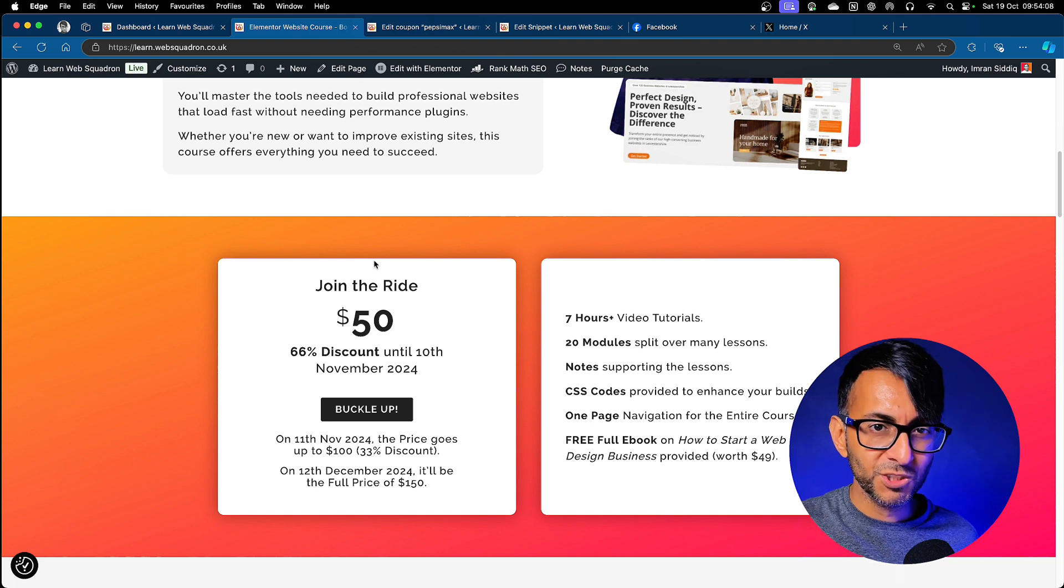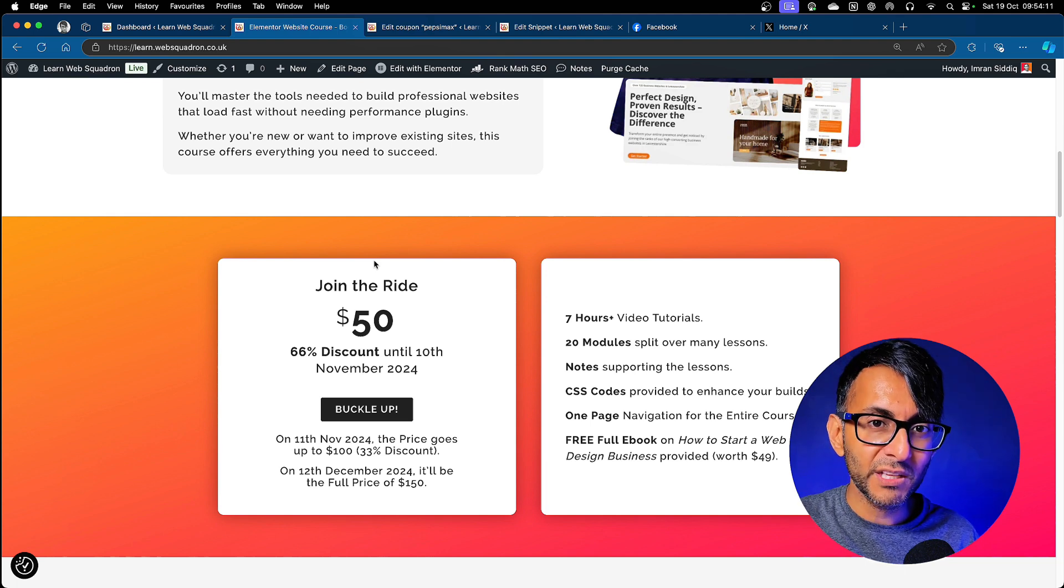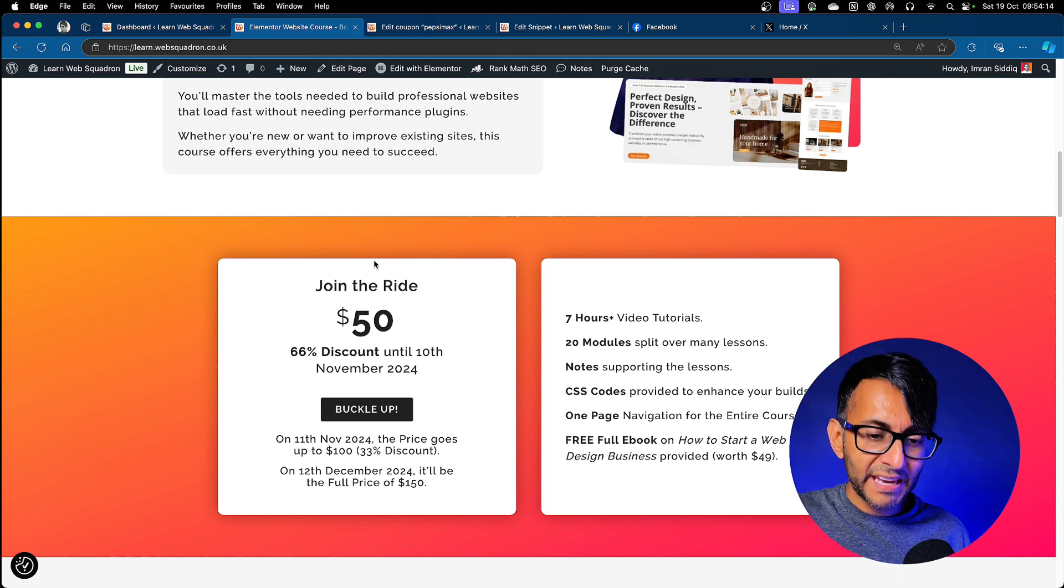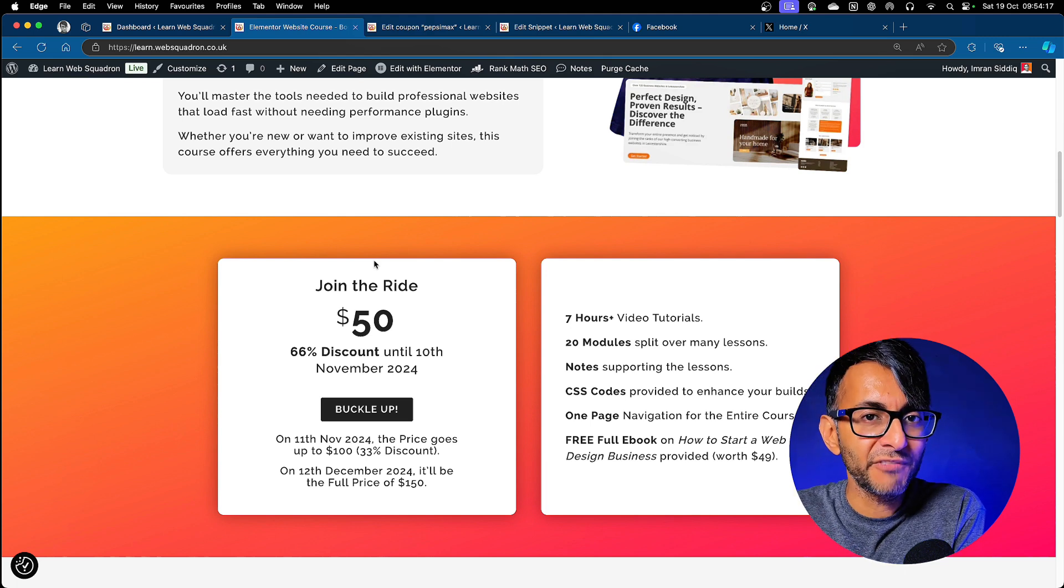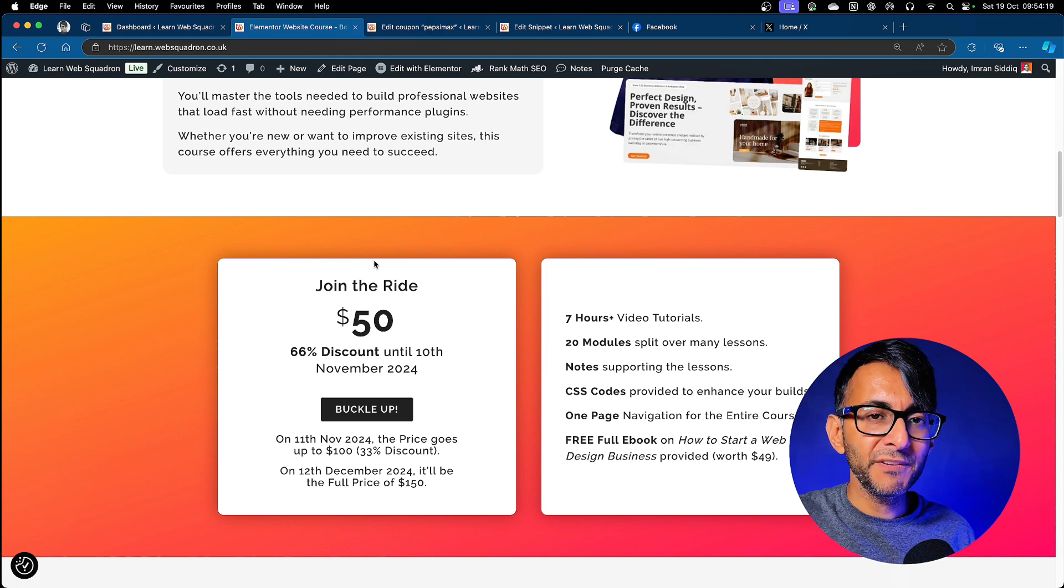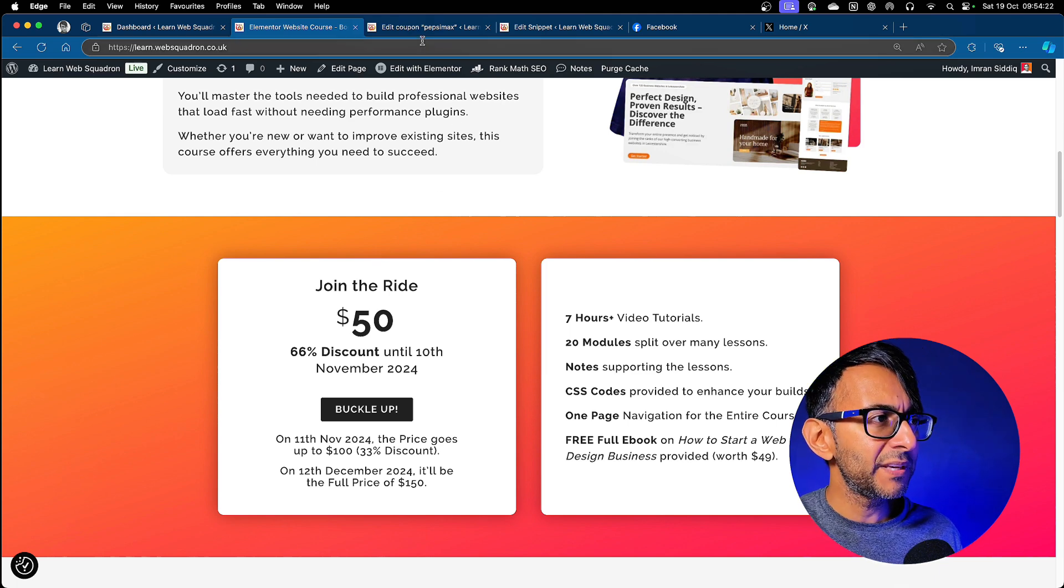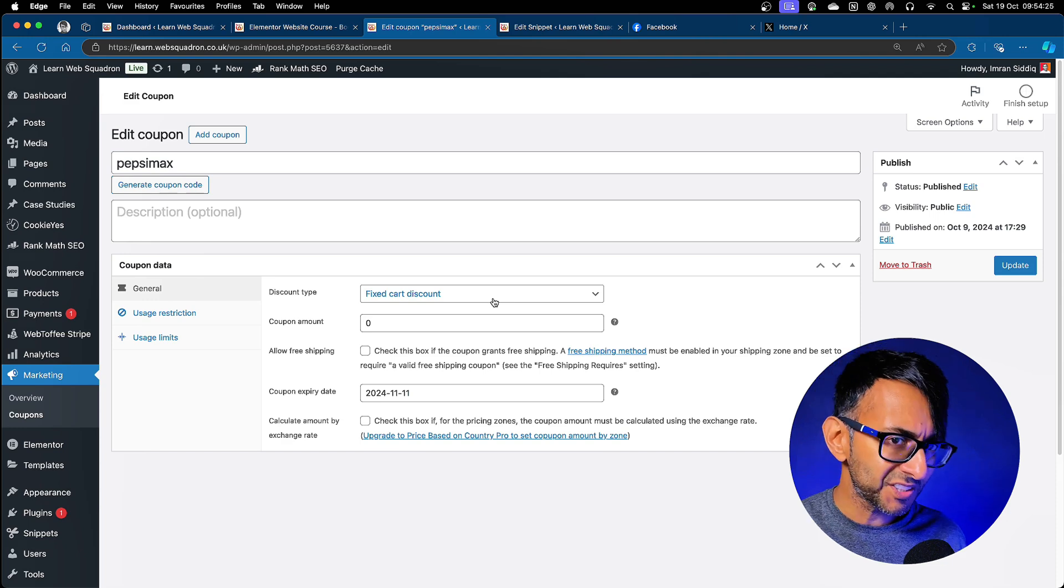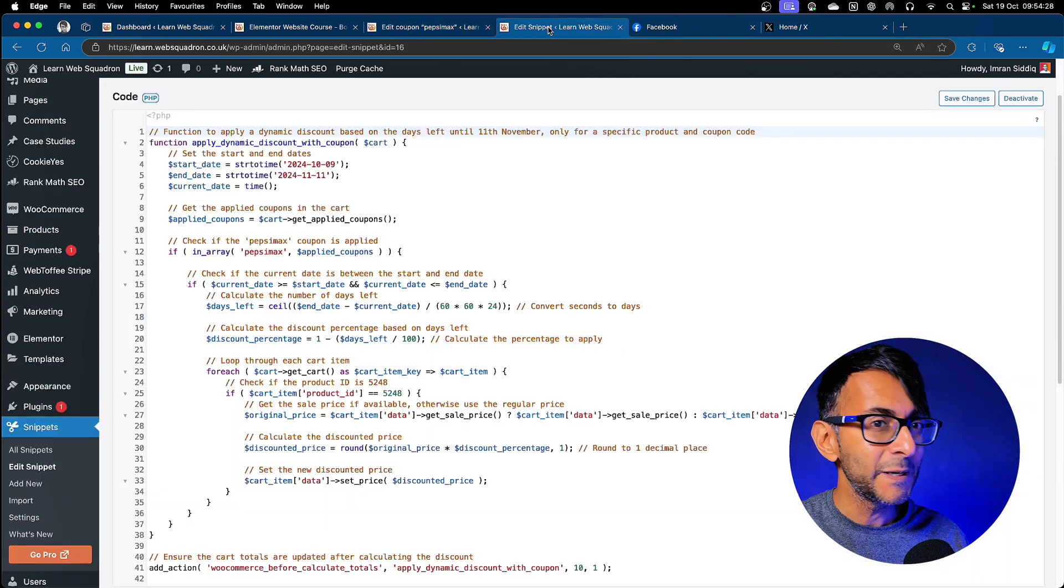So when this course launched on the 10th of October, you could actually have got it for $34. It knocked a bit off. But every day that goes until the 11th of November, the price goes up by 50 cents. So some people said you probably are going in and adjusting your coupon or the value of it or your sale price. No, it's all done automatically.